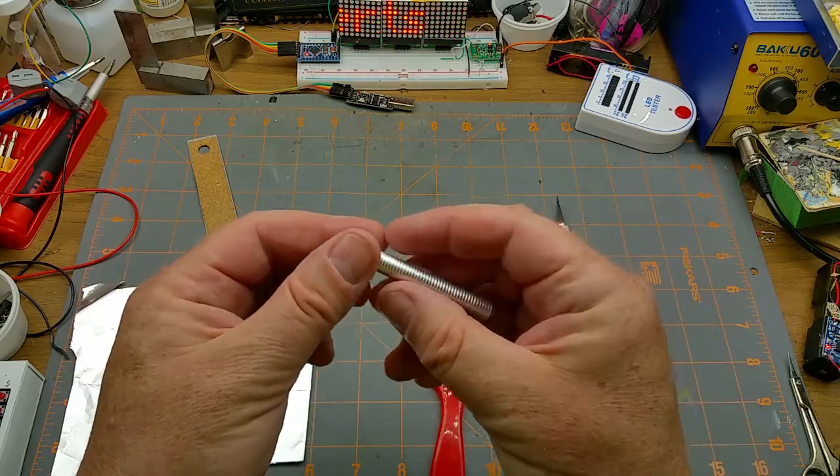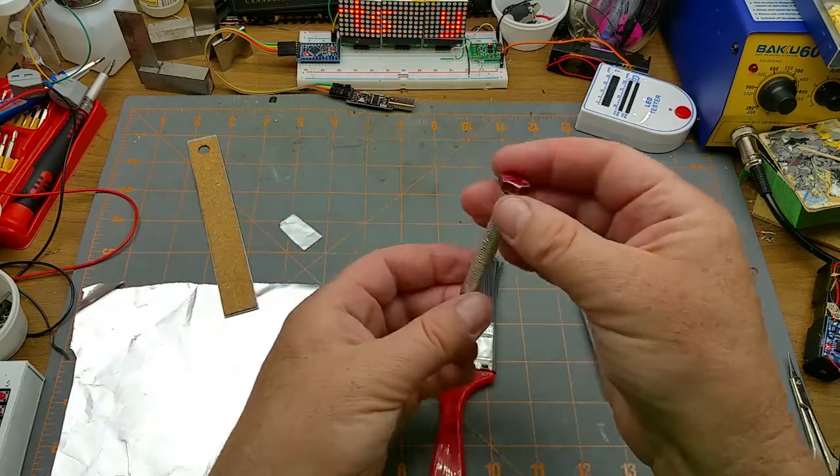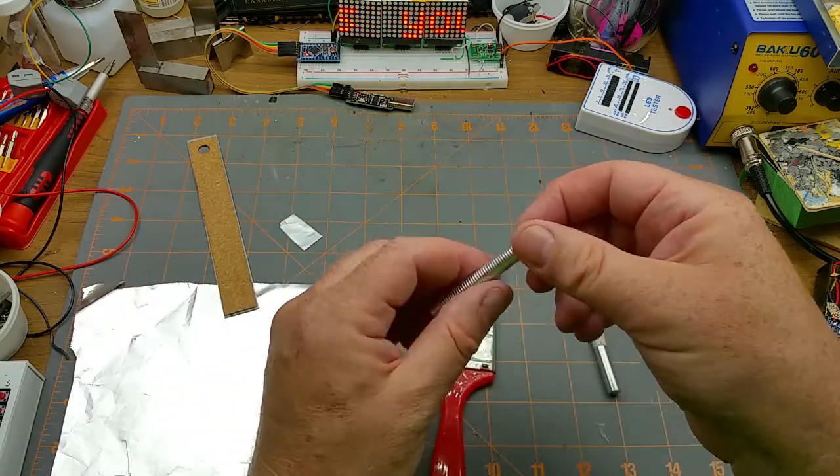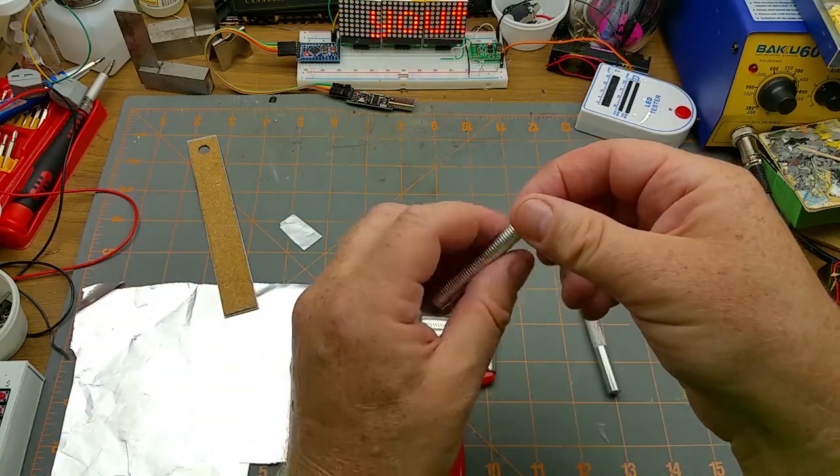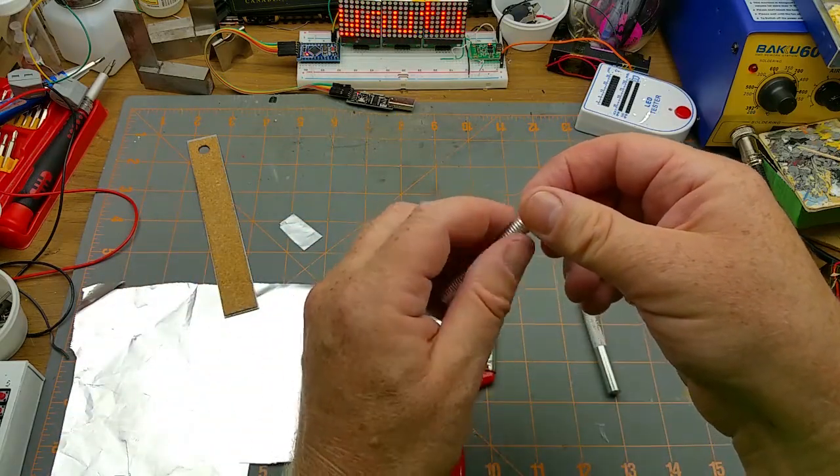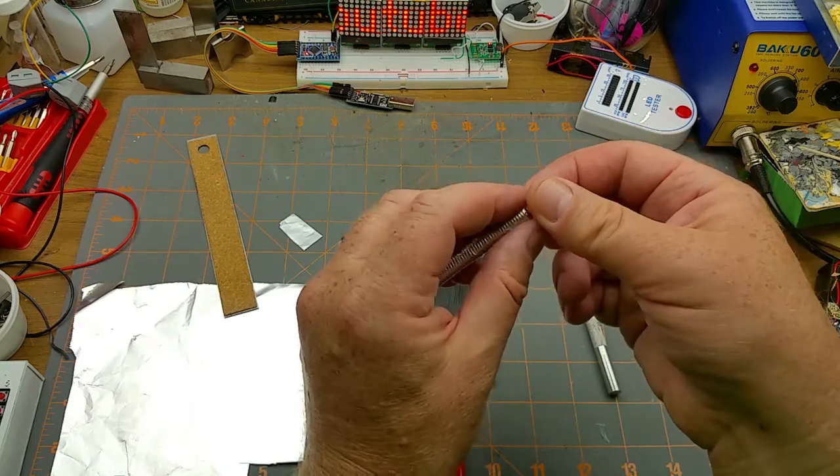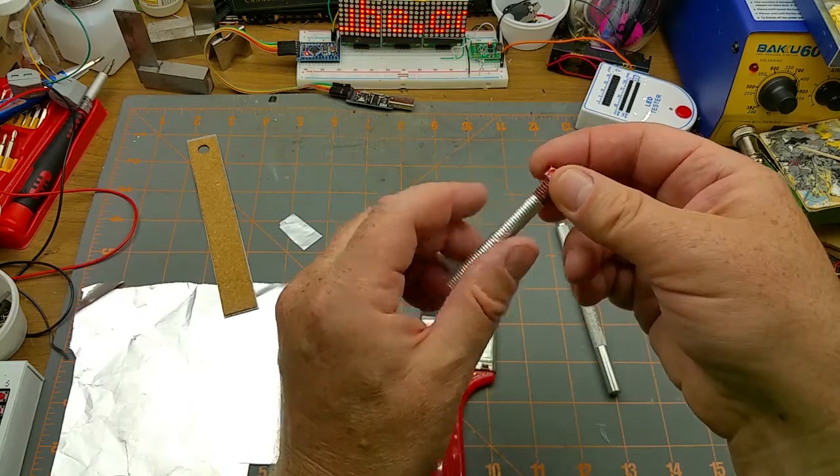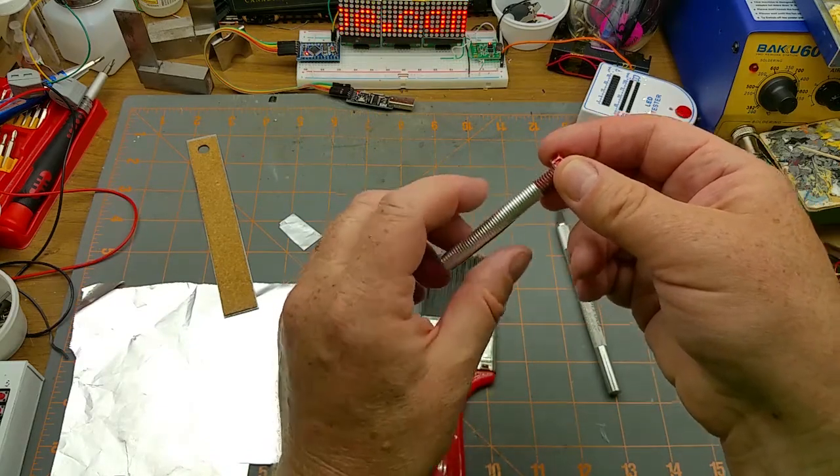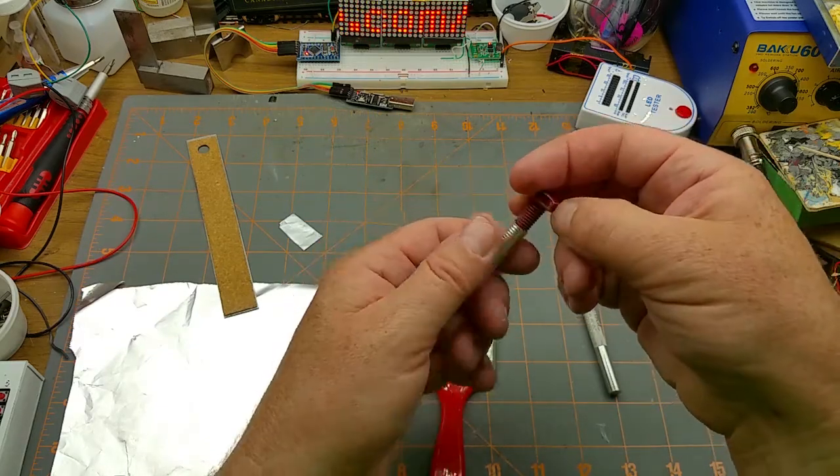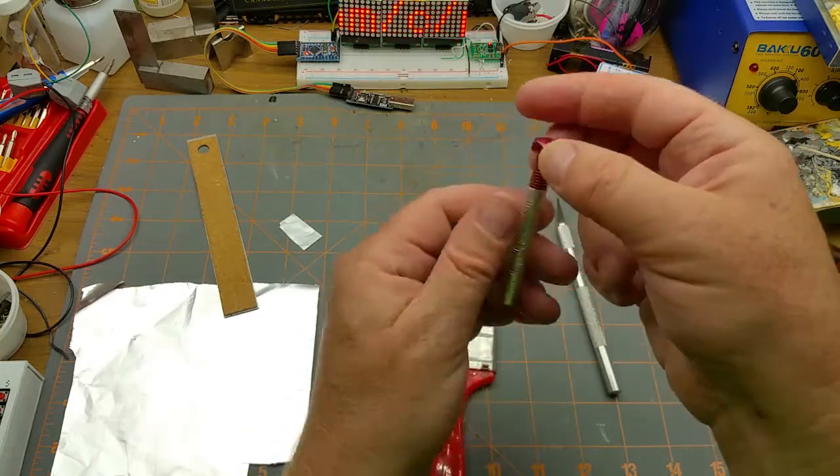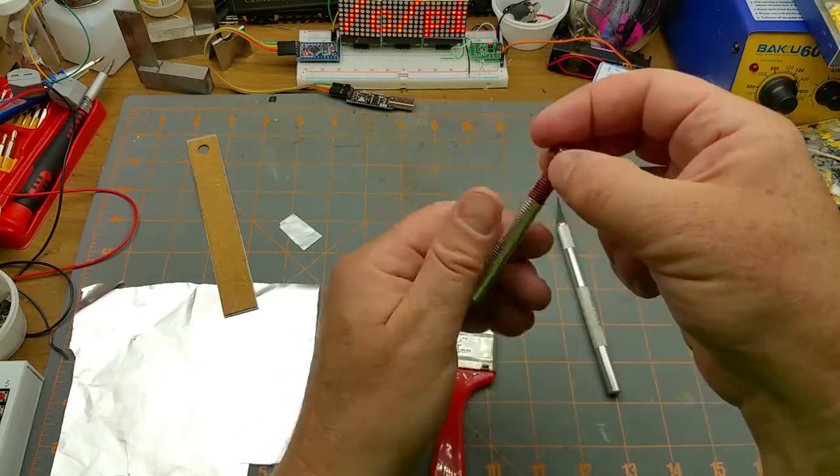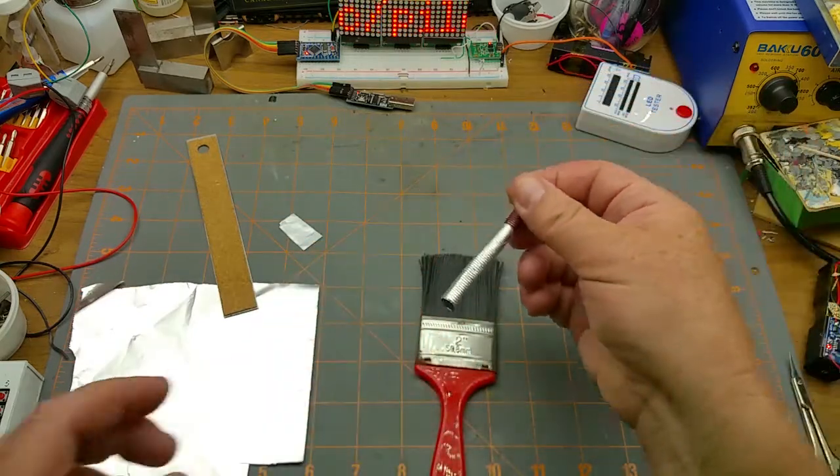And there you go, and just thread it off. Now you can use any size of pipe or any size you want that fits your scale.